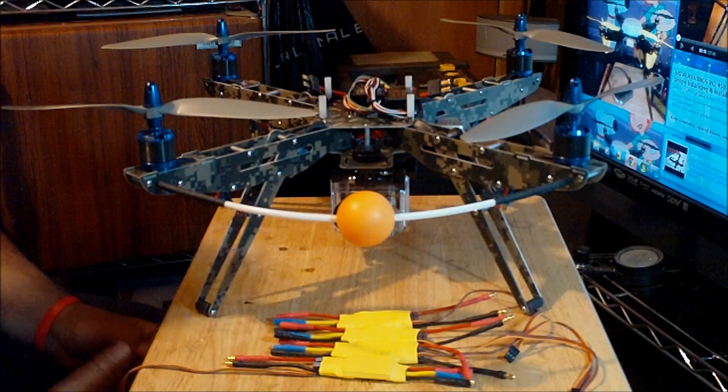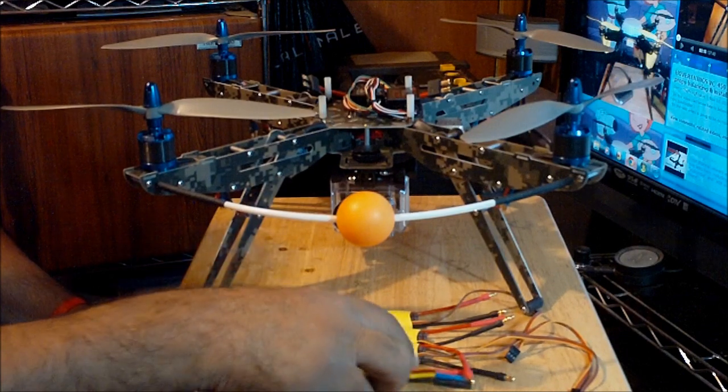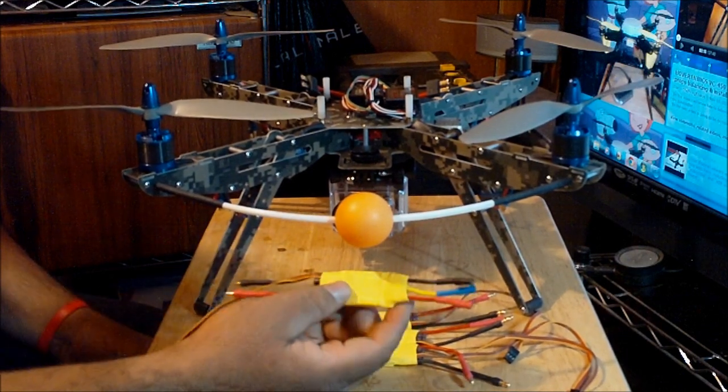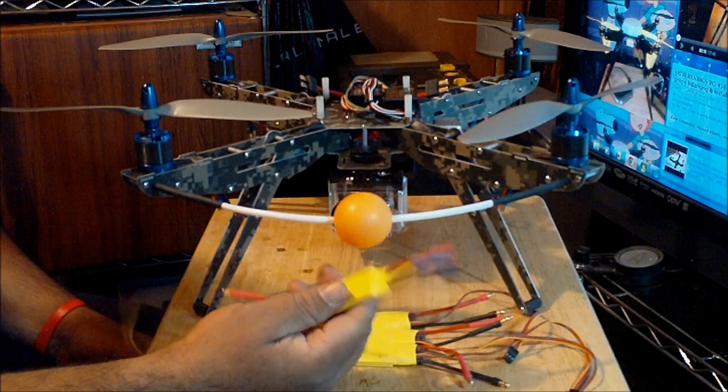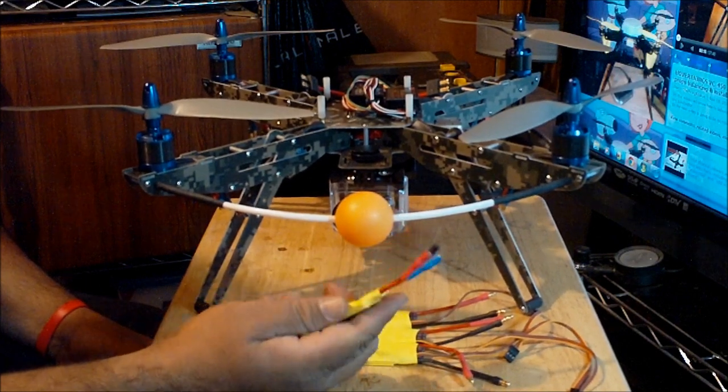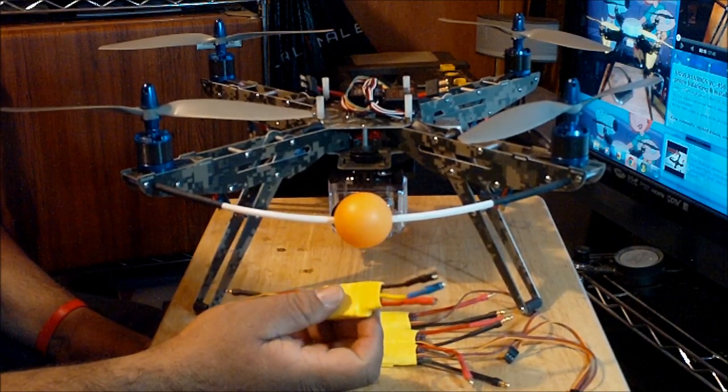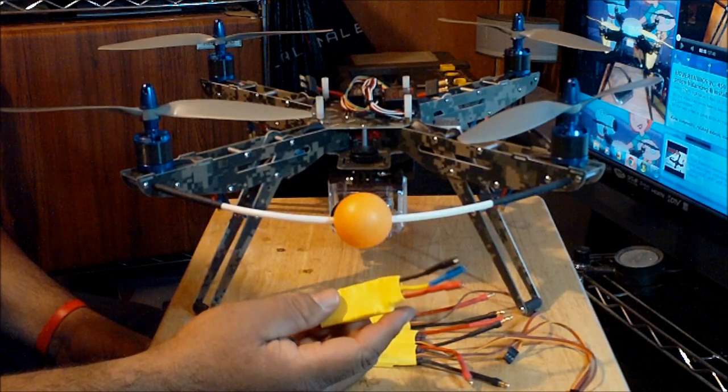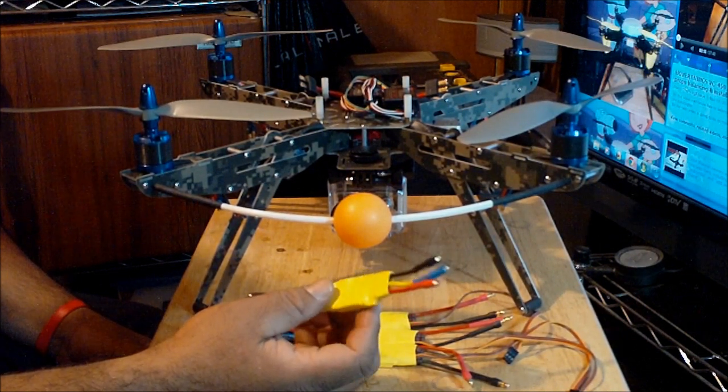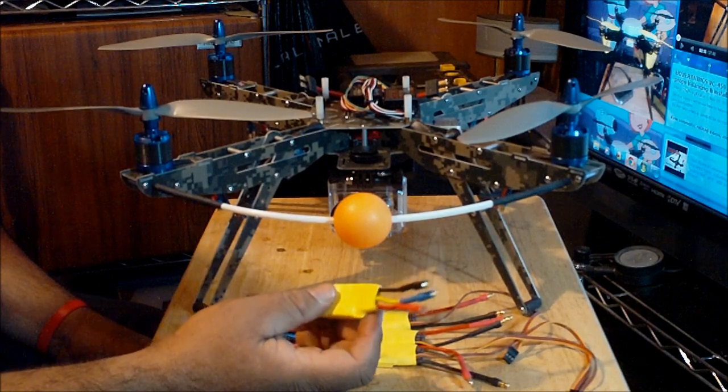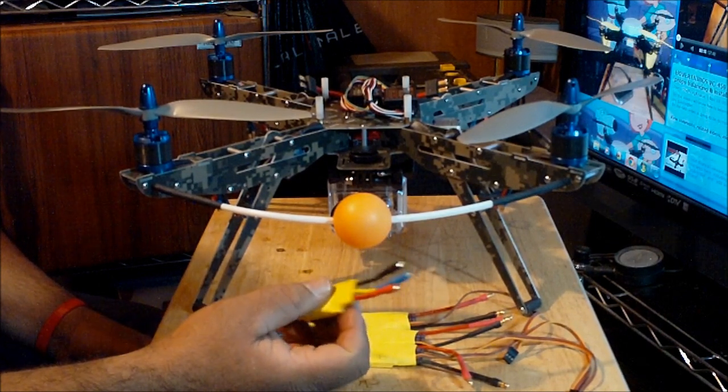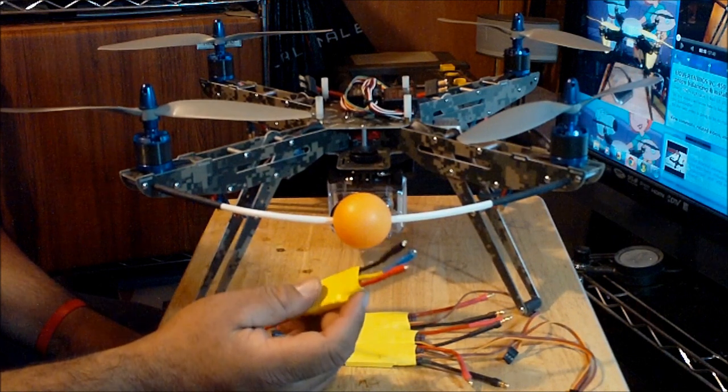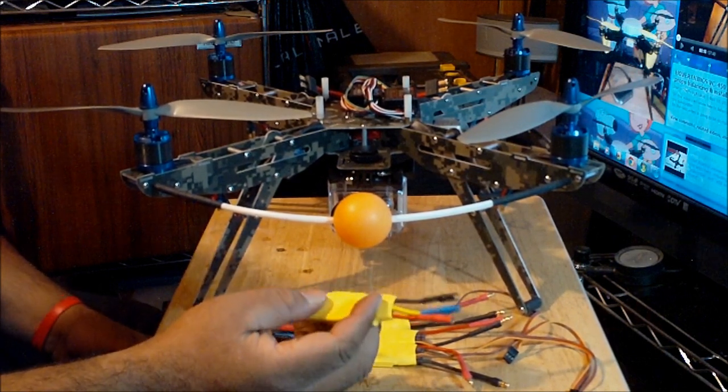So I was forced to replace these 50A ESCs with these 30A ESCs. The nice thing about these ESCs is they were really cheap on eBay. I only paid less than $11 each from an eBay U.S. seller. And they are also programmable.